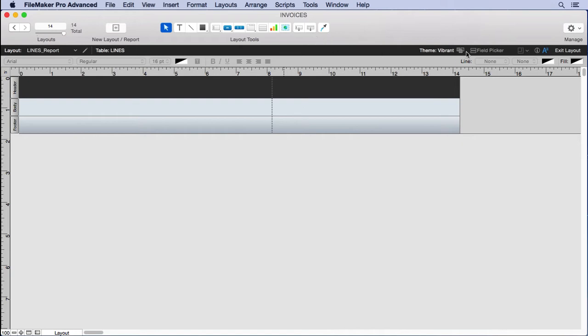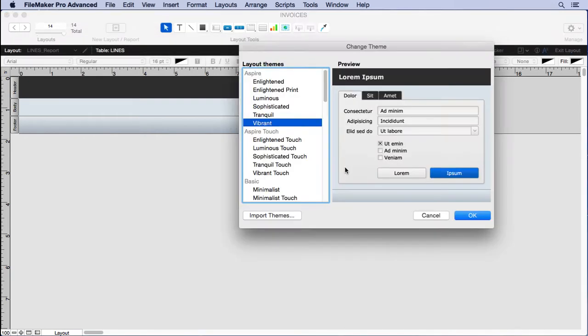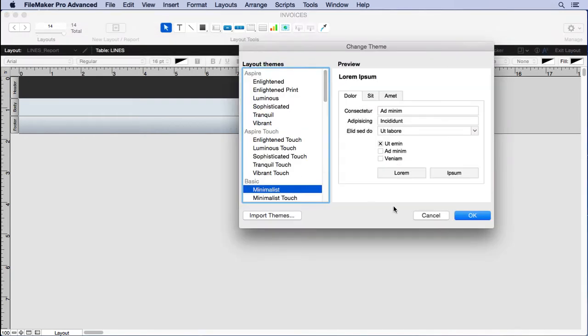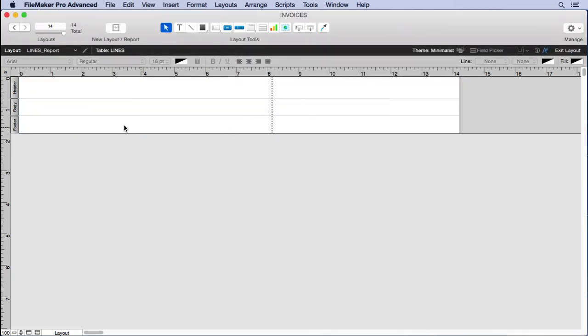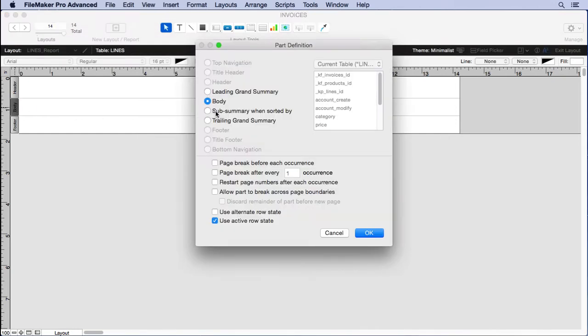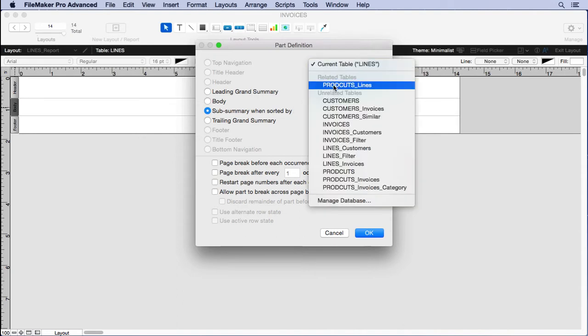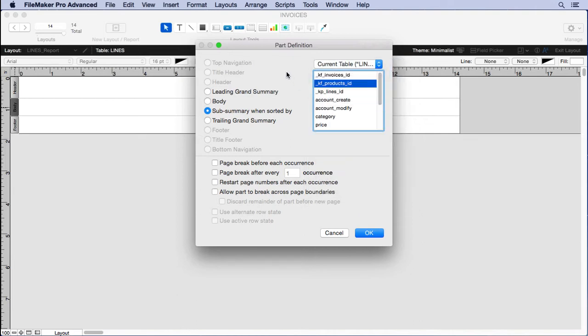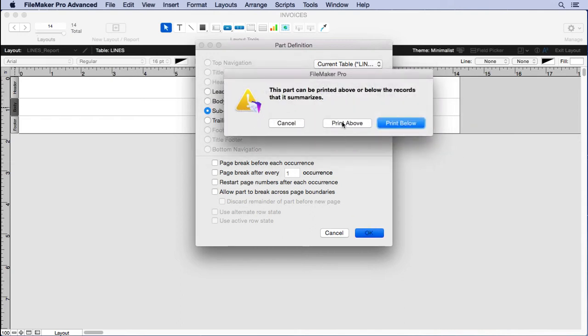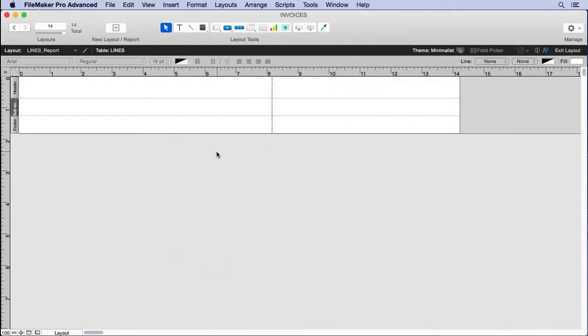Let's get rid of the inspector, change to minimalist, click OK. Double-click on our body part and change it to a sub-summary when sorted by KF_products_ID. Now I could choose the product name from products_lines because it is related, but I usually choose a field from the current table because it reacts faster. It doesn't have to go through a relationship and pull the data over. I try to be as efficient as possible always.